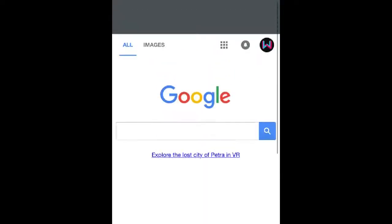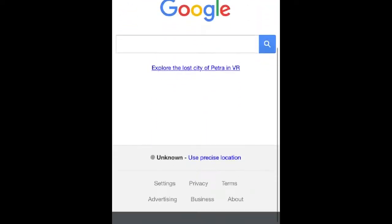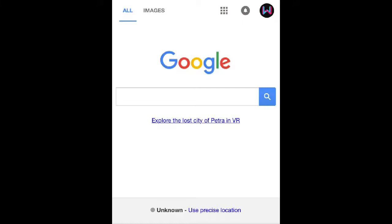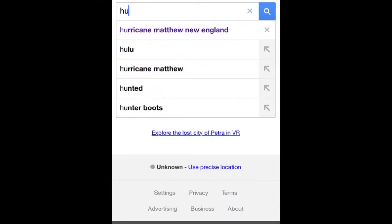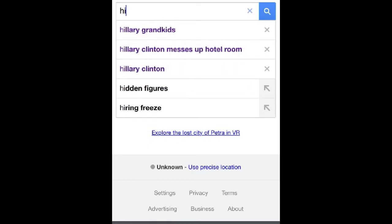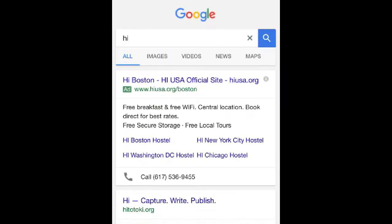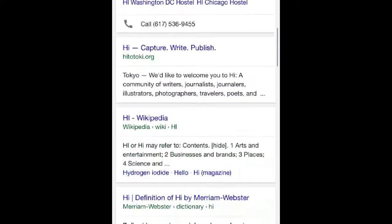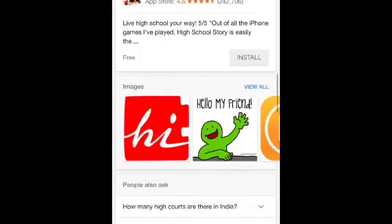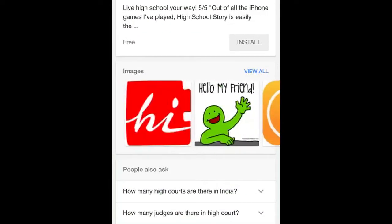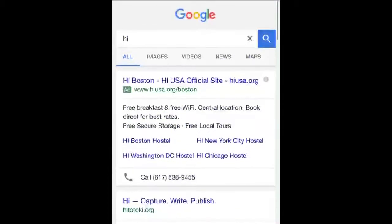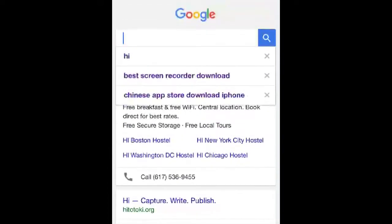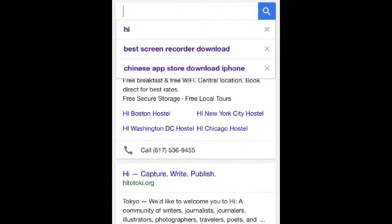So yeah, this is a screen recorder, it's pretty good. We're on the screen recorder and we can just type stuff in. If we type in 'hi' — see, it just shows us the stuff. It's pretty cool and you can also look up YouTube, which is pretty cool. So let's look up YouTube.